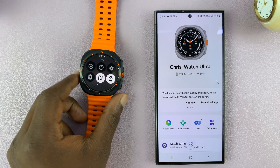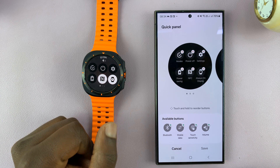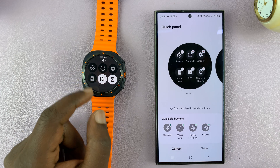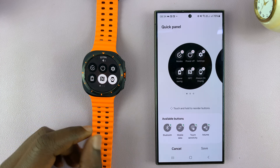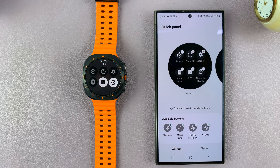And that is basically how you can edit the quick panel on your Galaxy Watch Ultra. Thanks for watching — comments and questions down below, and good luck.